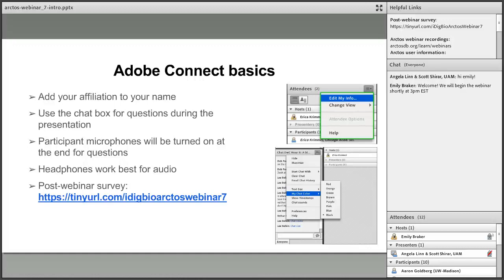One thing we like to request of our participants is that you take the short post-webinar survey following the presentation. You can see the URL here in the slide, and that's going to remain available in the right-hand corner of your screen throughout the webinar. The survey only takes two to three minutes and provides iDigBio with valuable demographic information and us with important webinar feedback, and gives you the chance to suggest future topics. Please take the survey even if you have done so with our previous webinars.